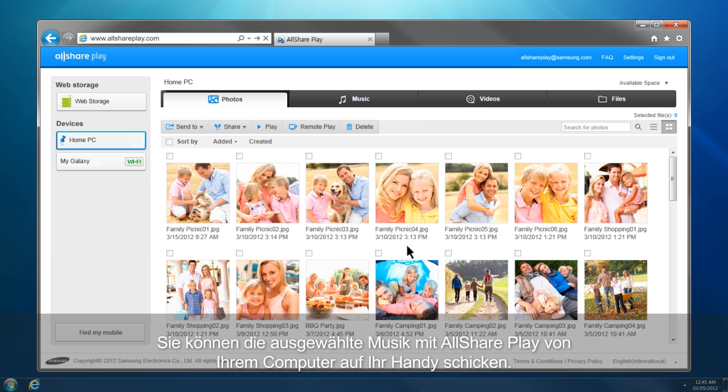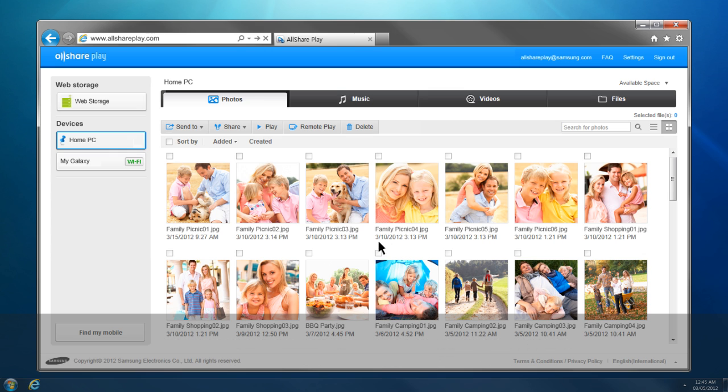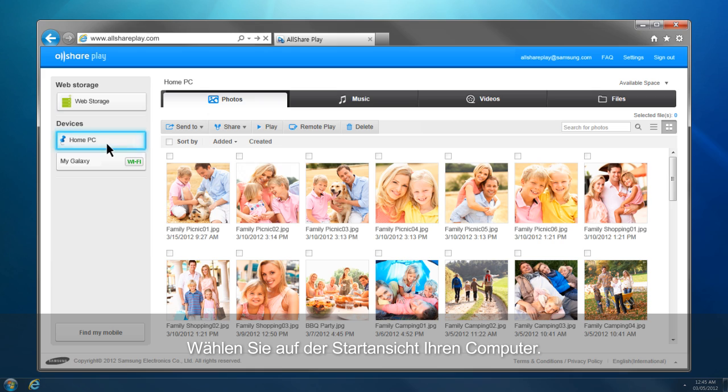You can send the selected music from your computer to your mobile with AllShare Play. Select your computer from the home screen, then click Music.